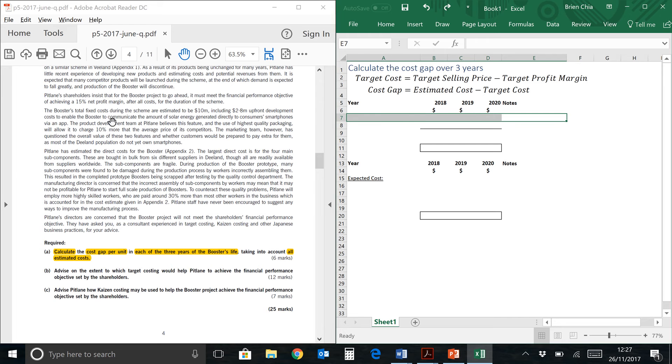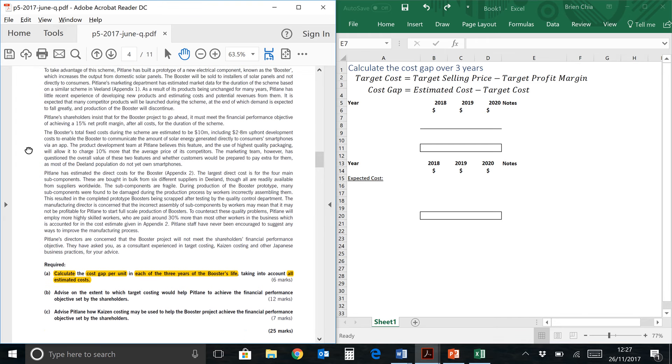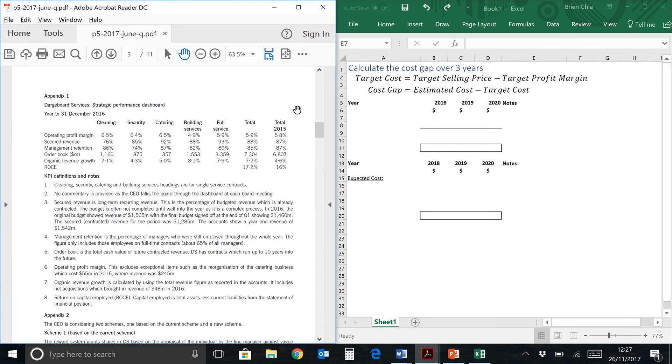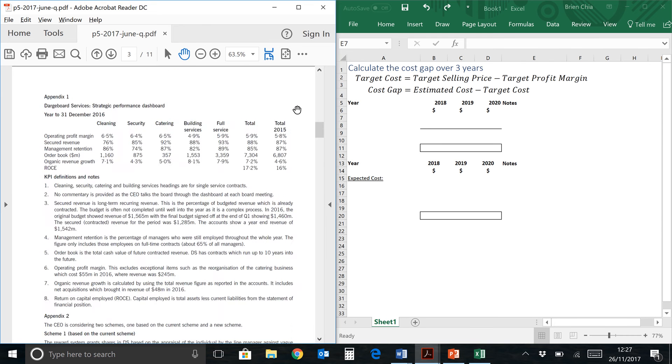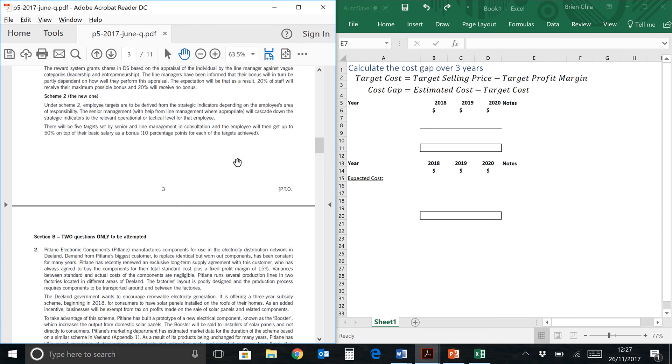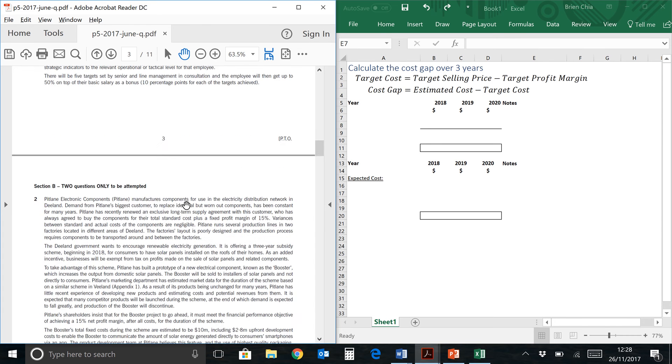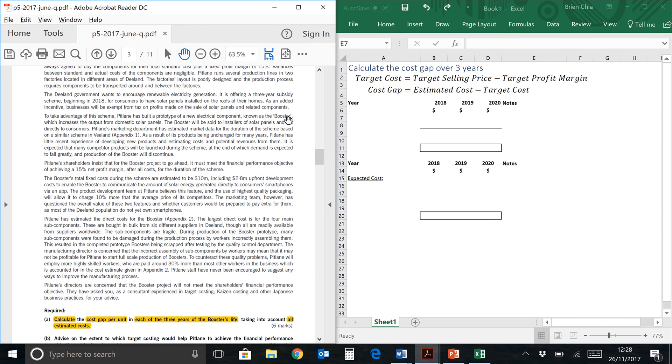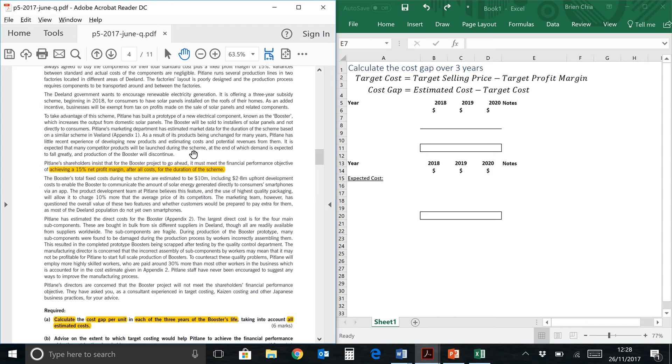So let's go to the question prompt and try to find some information which is relevant to us at the moment. First of all, we can see that in the third paragraph, Pitlane is building a prototype of a new component called booster. So that's the item we are looking at, booster, which is the name of the product.